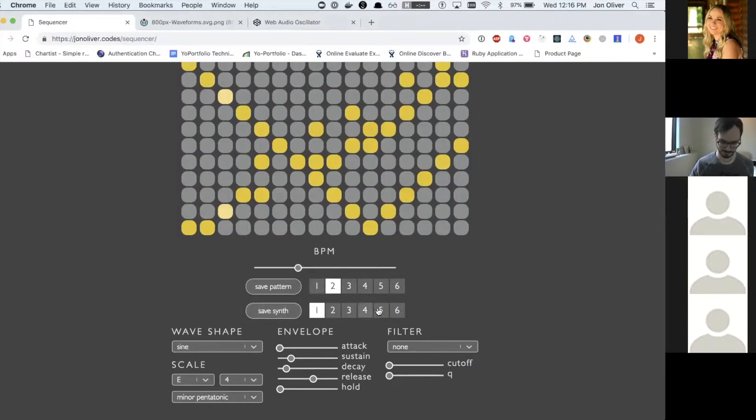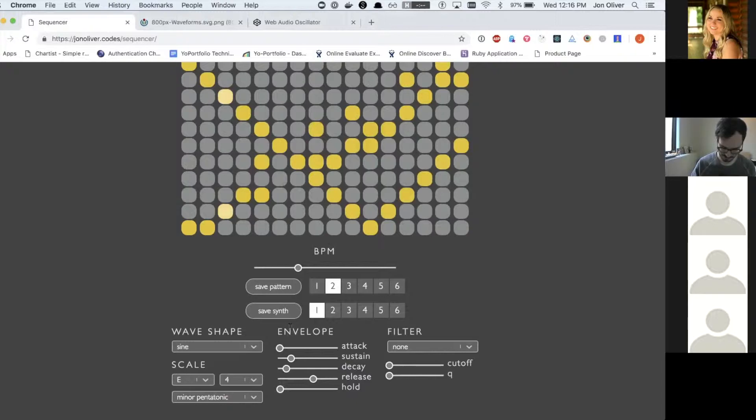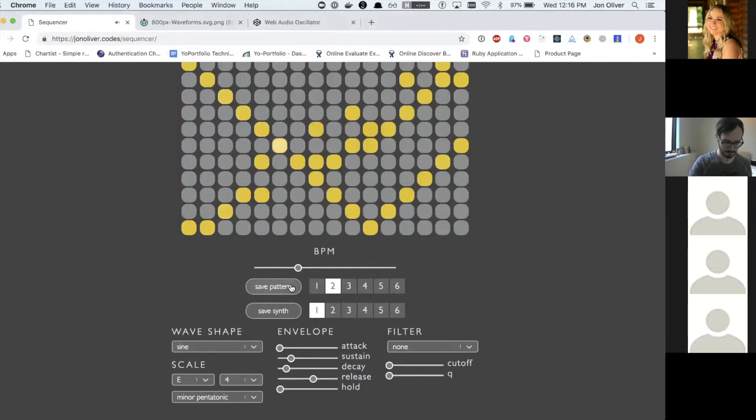And then I've got a couple pre-built synths. So as I click through these, you'll see the values down here change, and you'll hear the sound change.